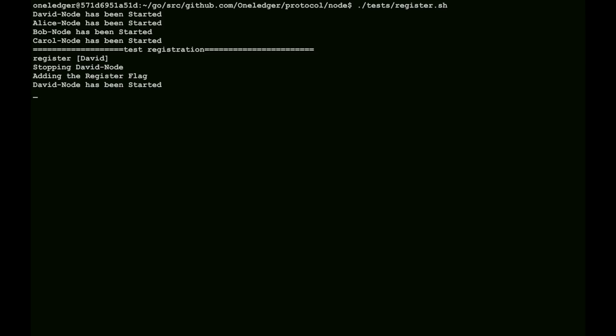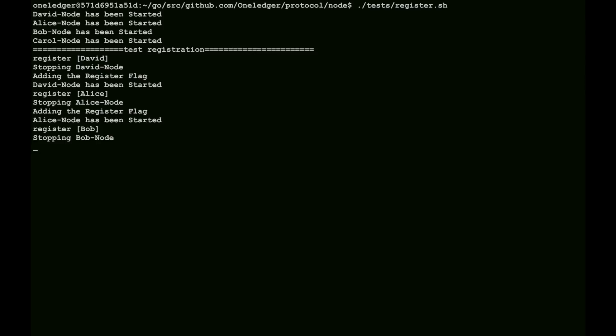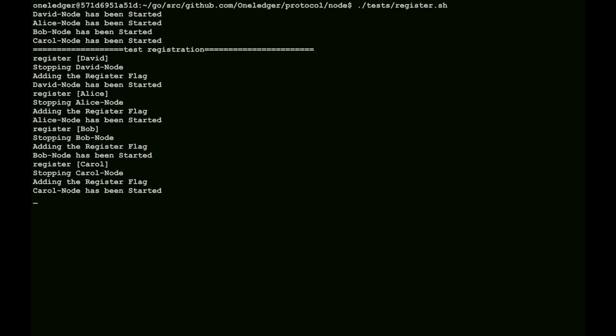When we register, we will set up identities for everybody, for David, and now for Alice. The identity will be known across the chain. However, the accounts that they are actually using for one ledger, for Bitcoin, for Ethereum, for any other chains are actually local to their own specific nodes.